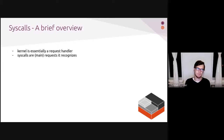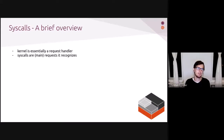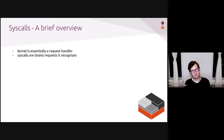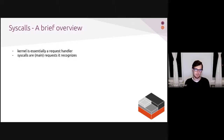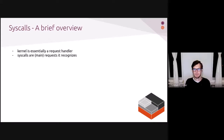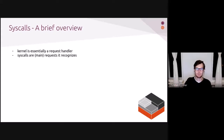This is where syscalls come into play. All of those limitations — creating device nodes, mounting block devices — are done via syscall. You create device nodes with the mknod syscall and mount block devices with the mount syscall. The kernel, glossing over details, is essentially a request handler and syscalls are the main requests it recognizes. When I issue the mknod syscall, I'm asking the kernel to create a device node for me, and the kernel checks whether I have the necessary permission.